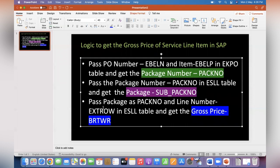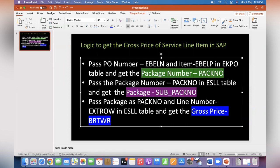Again, we have to use the same ESLL table, but this time you have to pass the sub pack number as PACKNO and line item number EXTROW in ESLL table and get the gross price. This is the way how you can write the logic. And in ABAP, if you want to fetch this gross price